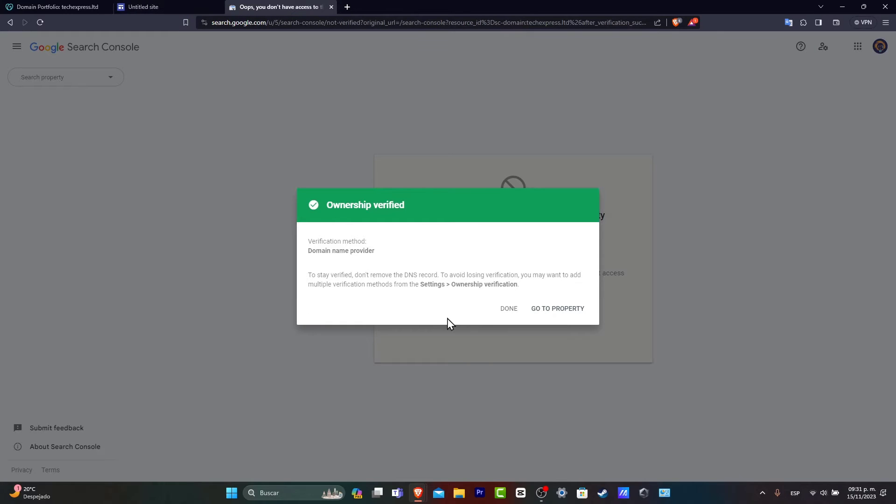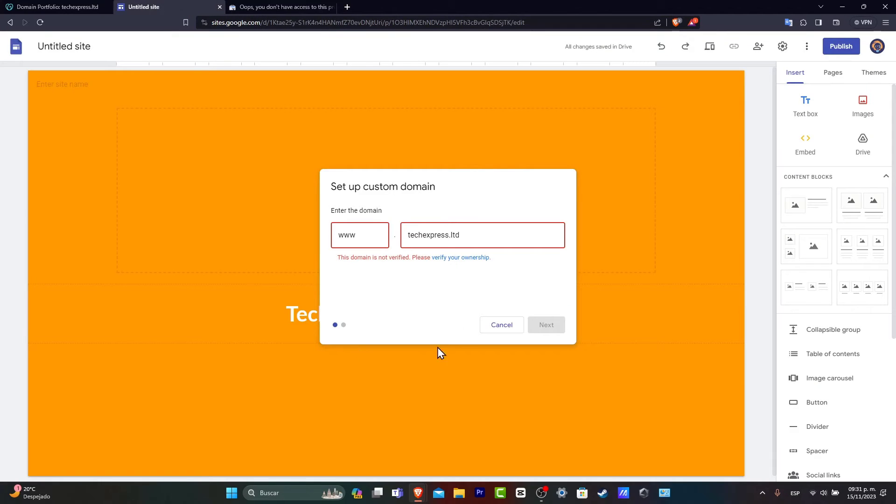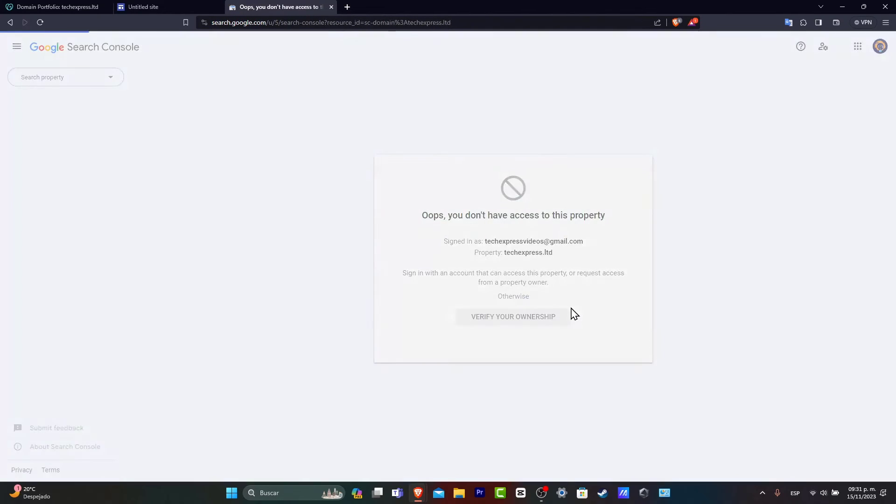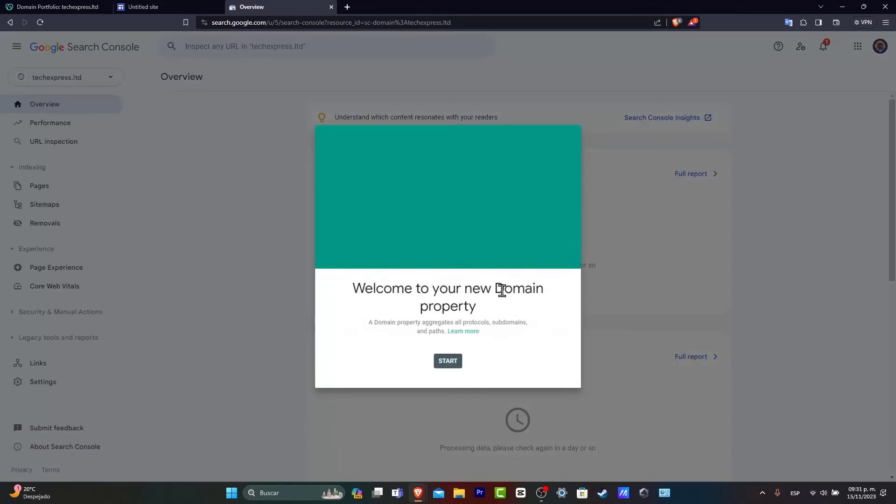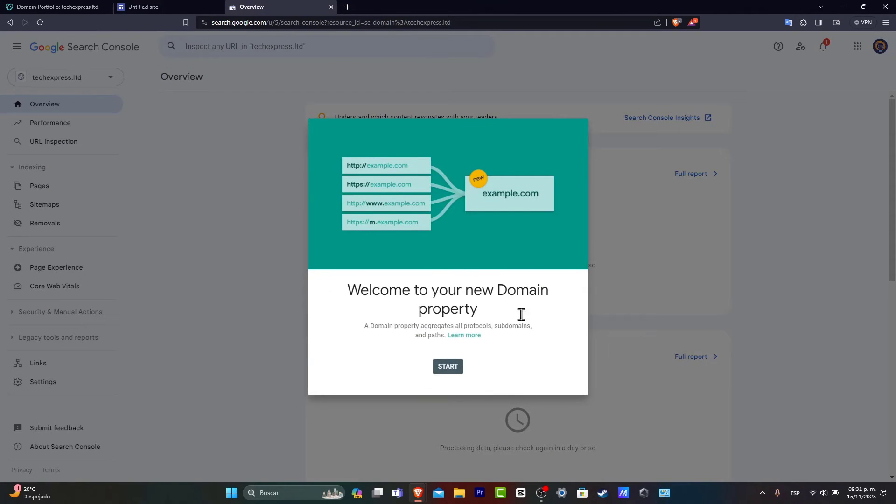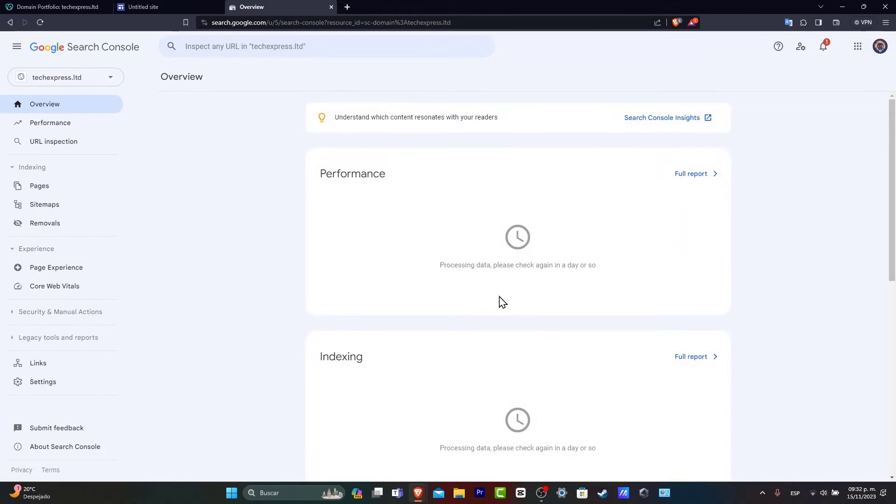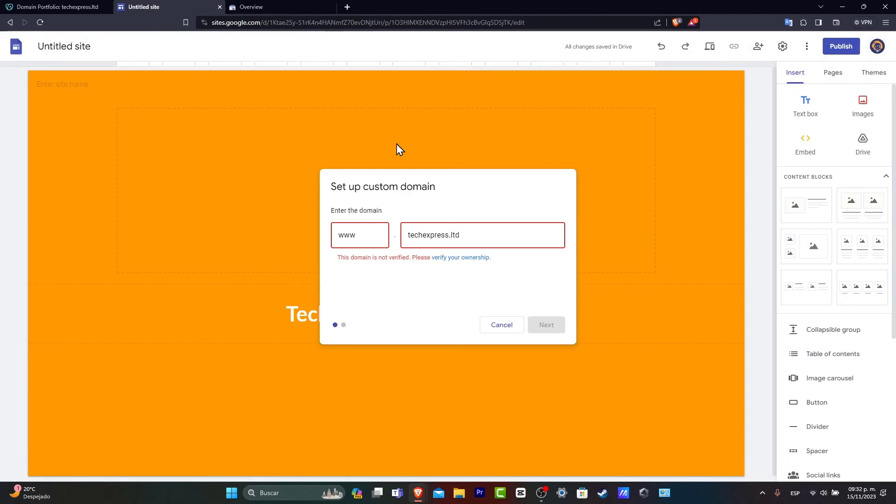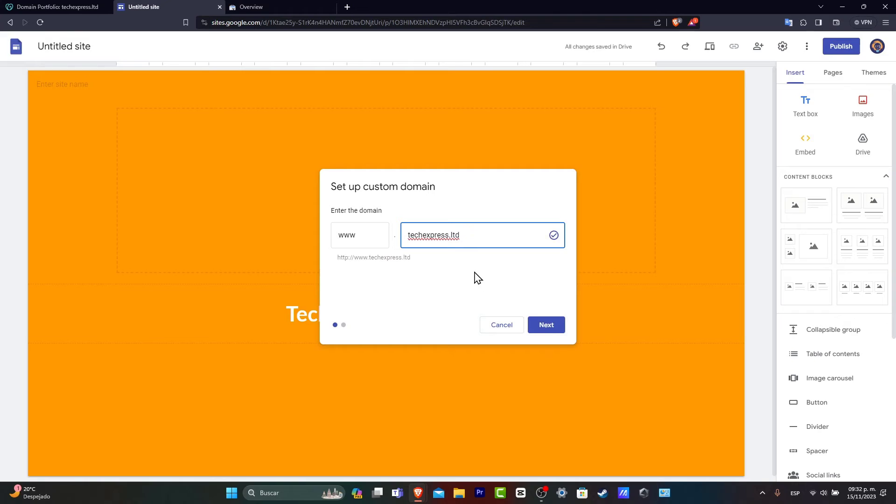Now, sometimes this happens because you have more than one Google account. So if you're going to go to property, you want to make sure that here inside the Google Search Console, you are using exactly the same Google account that you have here into your sites.google.com. So if I type once again the domain, I now have access to the techexpress.ltd.